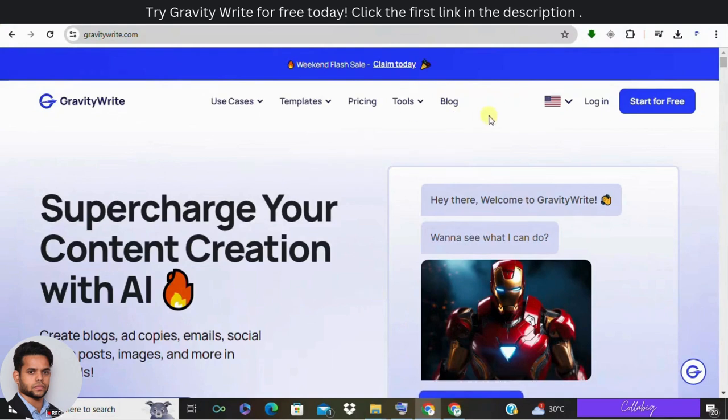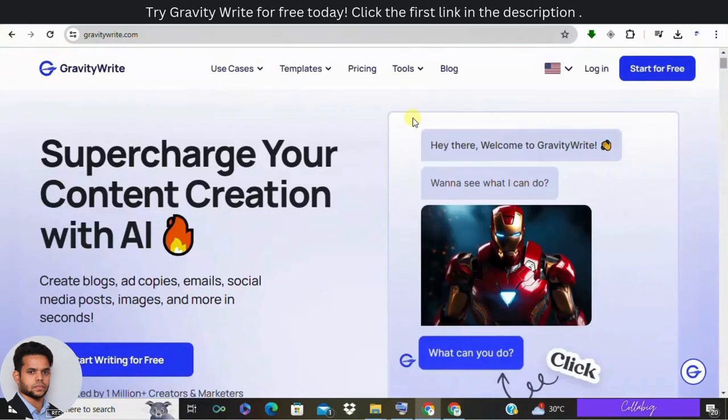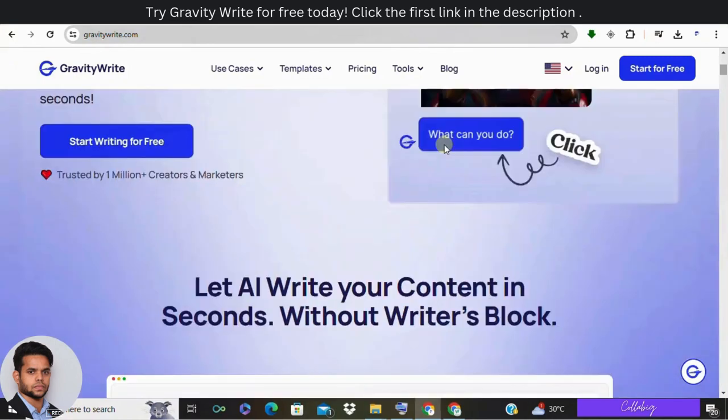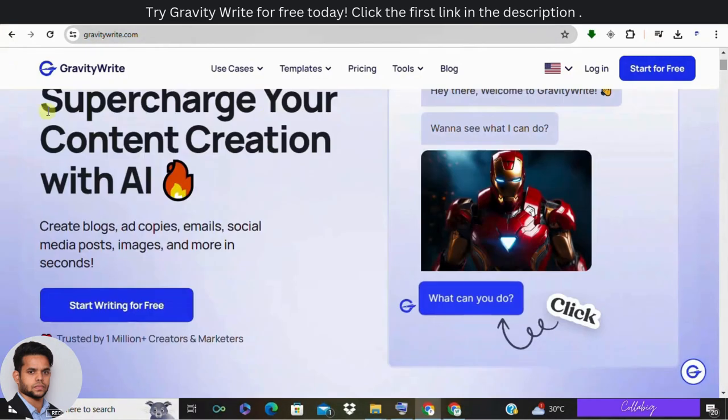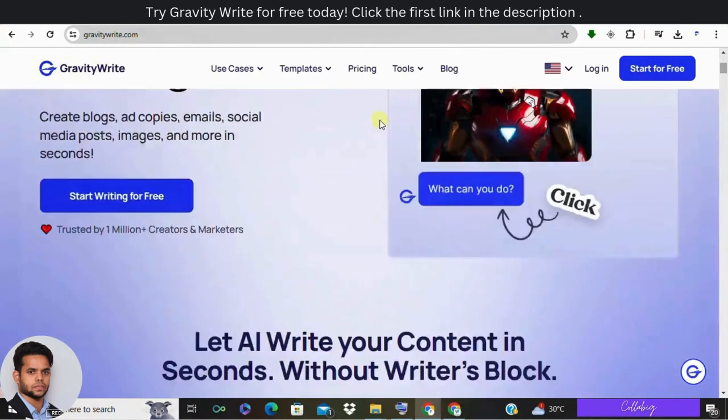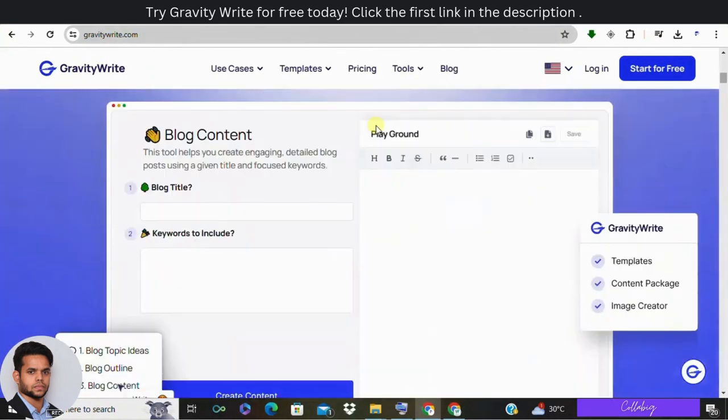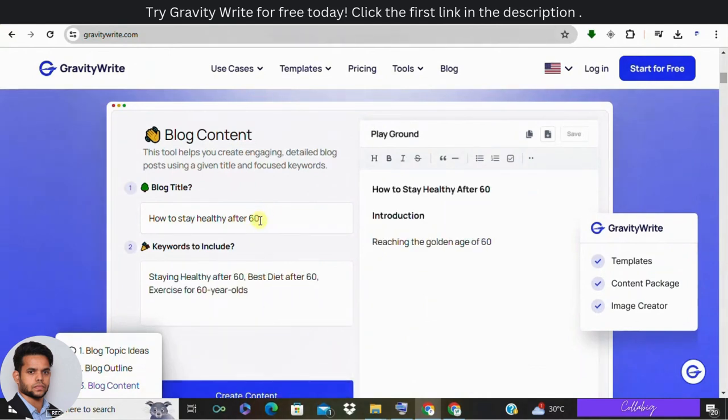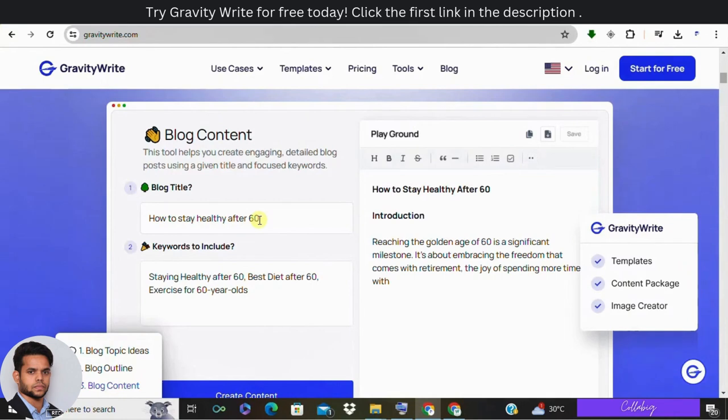Hello everyone, welcome back to my channel. My name is Mahesopari, hope you're doing great. In today's video we are diving into the world of AI-powered content creation with an amazing tool called GravityWrite. And guys, please make a note: if you would like to try out GravityWrite for absolutely free, then please check out the first link in the description.